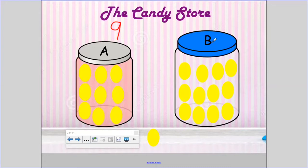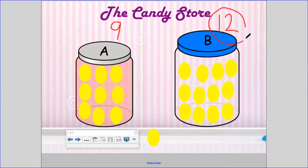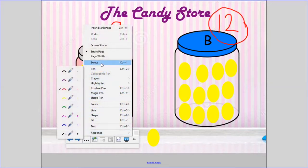Container B — let's see how many Container B holds: one, two, three, four, five, six, seven, eight, nine, ten, eleven, twelve. So I'm going to write the number twelve. Container B holds more lemon drops than Container A. The number twelve is more than the number nine, so that means Container B holds more lemon drops. So which one do you think I'm going to buy? That's right — I'm going to buy Container B because I want as many lemon drops as I can get for a dollar.